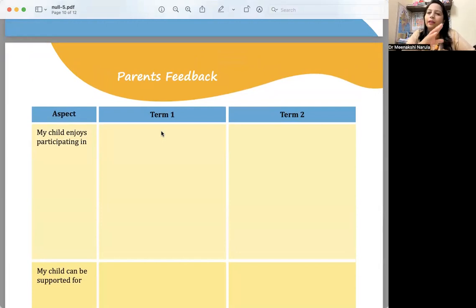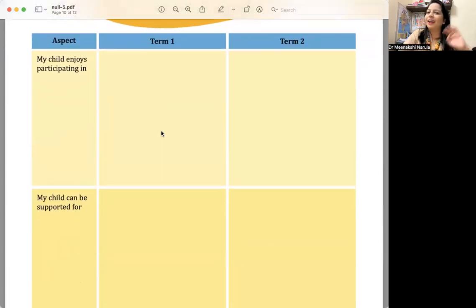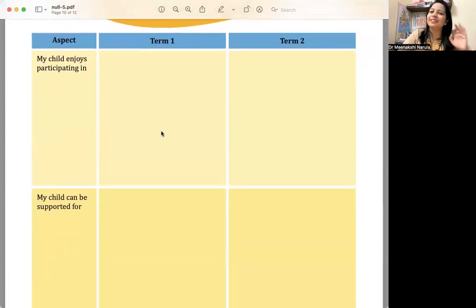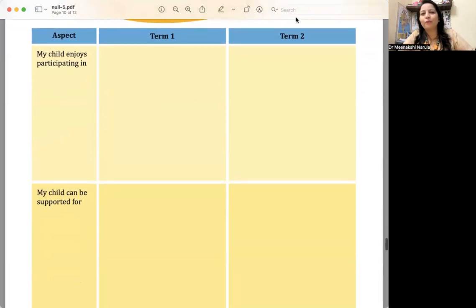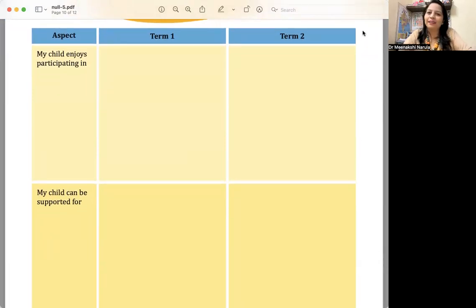So go ahead and design this kind of holistic progress card, HPC, for your children. Stay tuned for more, my lovely educators. Thank you, have a nice day.